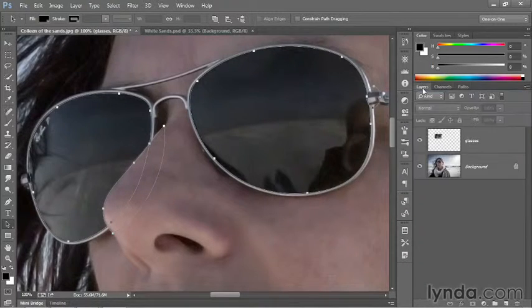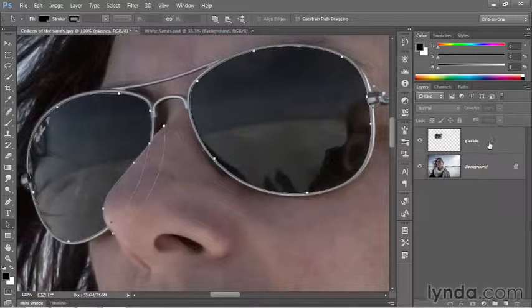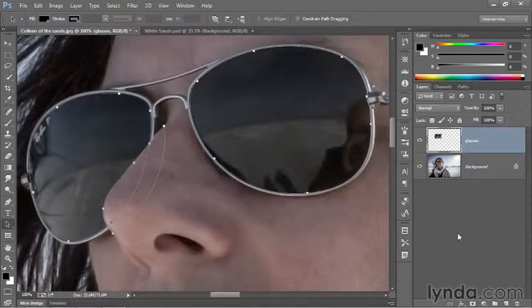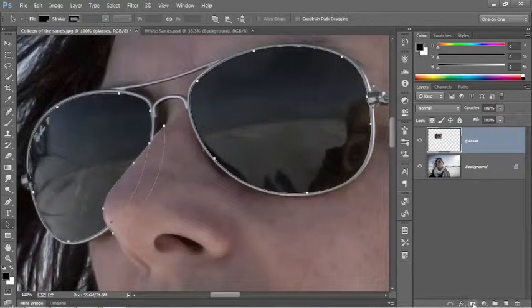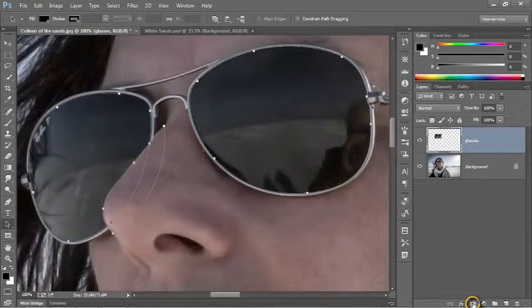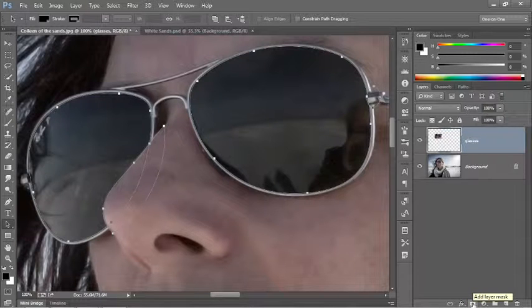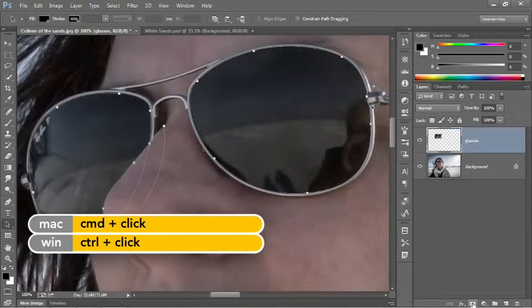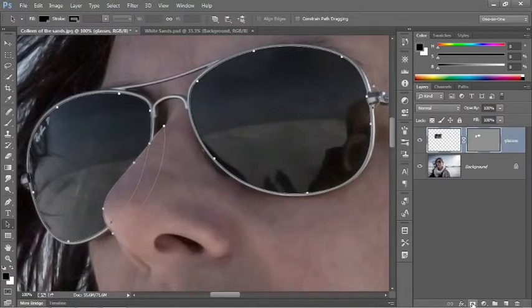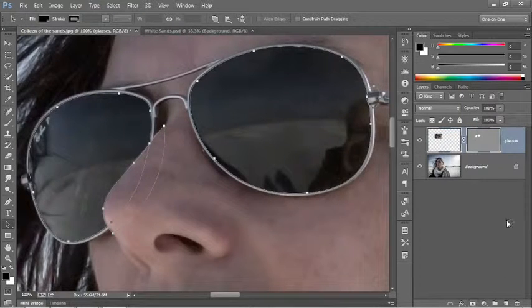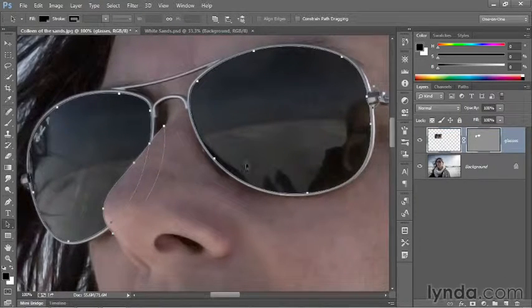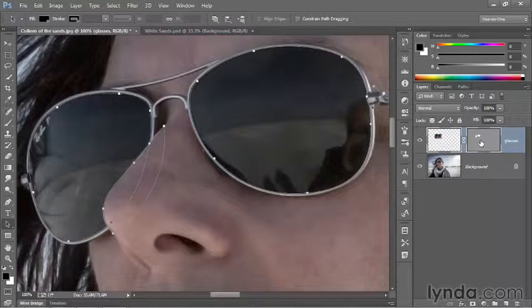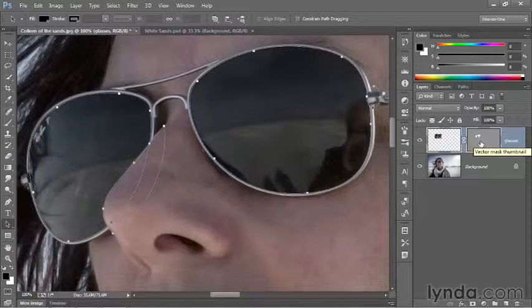Then switch back to the Layers panel, click on the Glasses layer to make it active, and drop down to the Add Layer Mask icon at the bottom of the panel. Don't click on it. Rather, press the Control key or Command key on the Mac, then click on that icon. You'll load the selected paths as a vector mask.